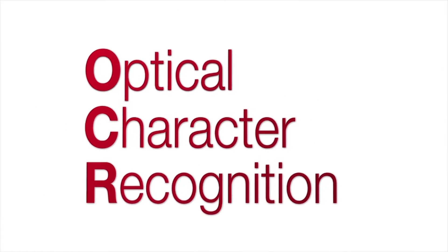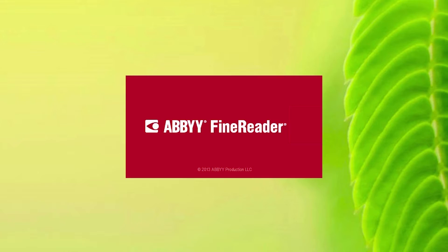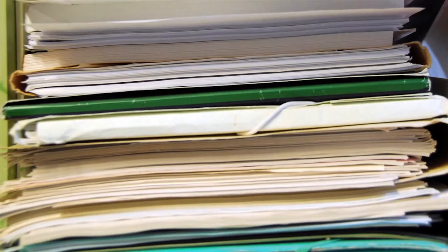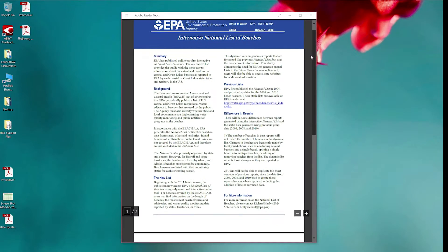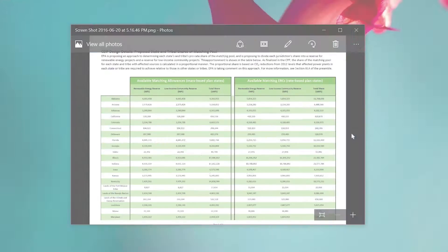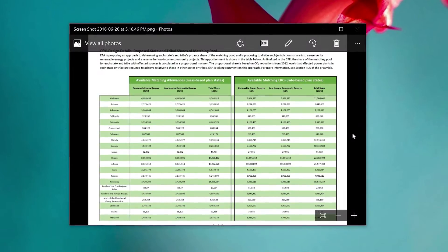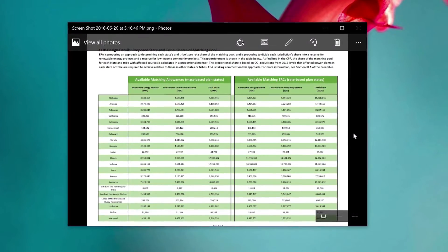FineReader lets you work more productively by turning text trapped in paper, photos, PDFs, even screenshots into a format you can use instantly.